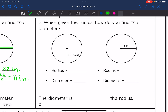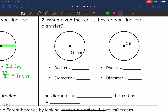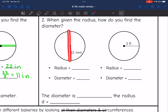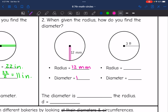On the other hand, when you're given the radius, how do you find the diameter? If the radius is 12, that's halfway across the circle. So to find the whole way across, we would multiply it by 2. The radius of this circle is 12 millimeters, so the diameter is 12 times 2, which is 24 millimeters.